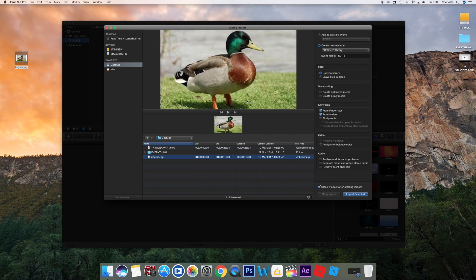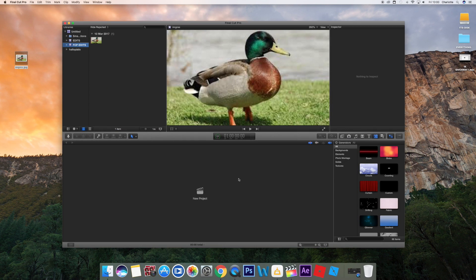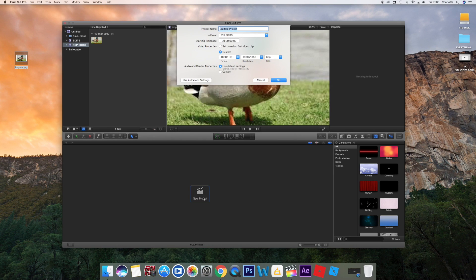Desktop, go to the picture of the duck, and Import Selected. Okay, I'm gonna name it 'FCP Edit,' Import Selected. Okay great, we have footage now, which means we can start a new project.